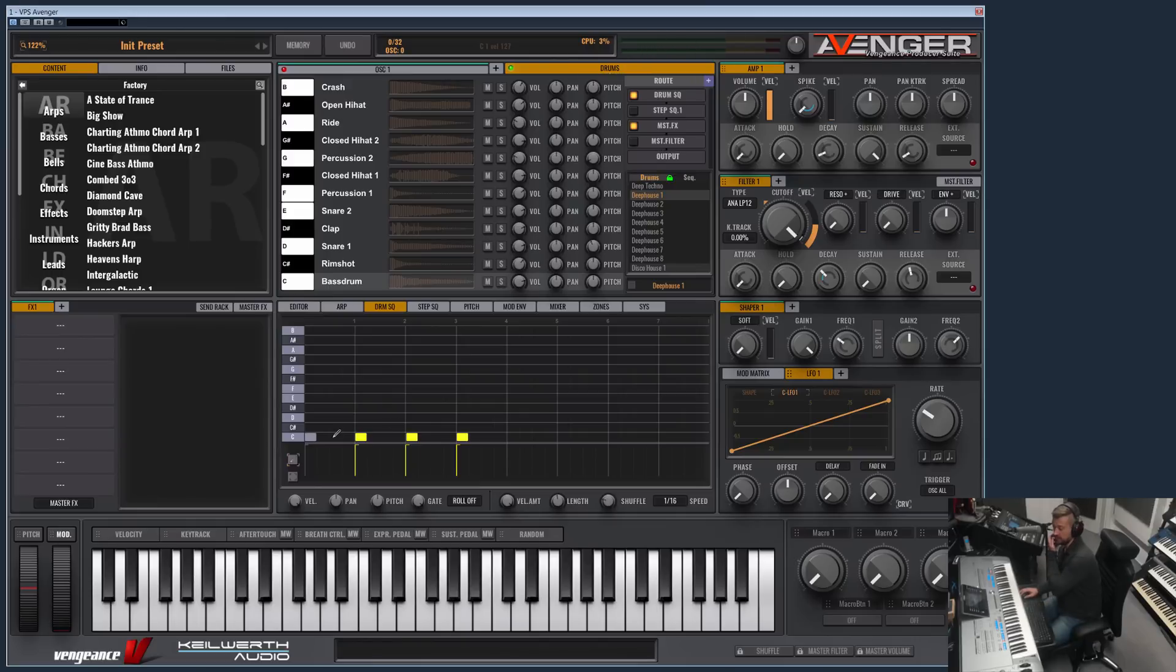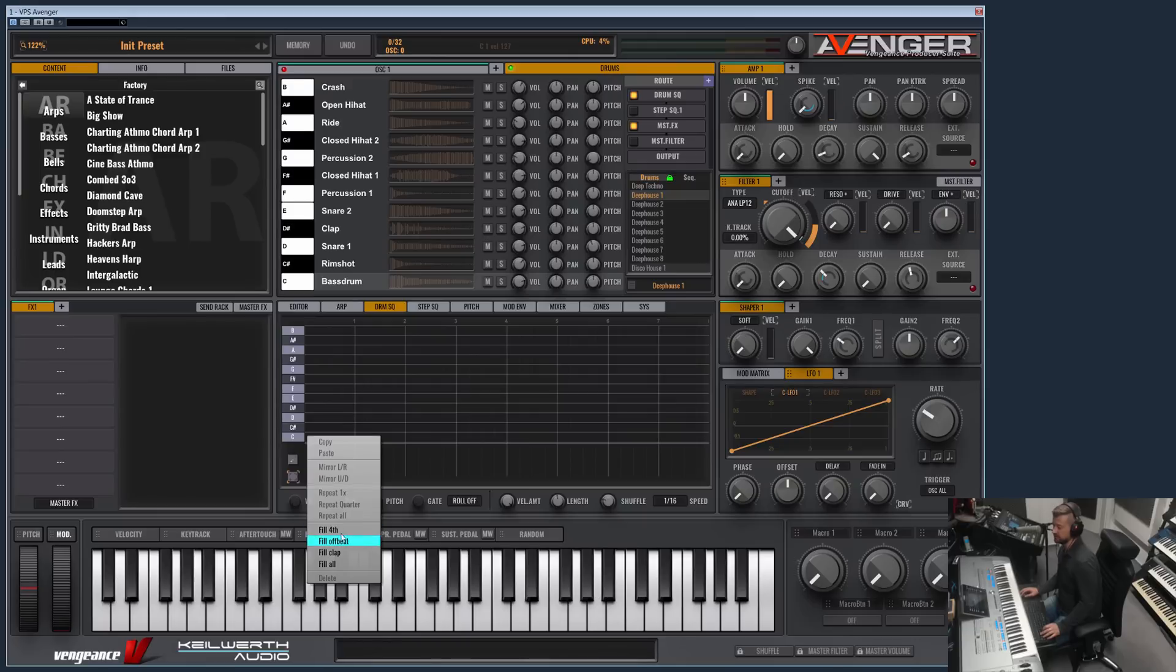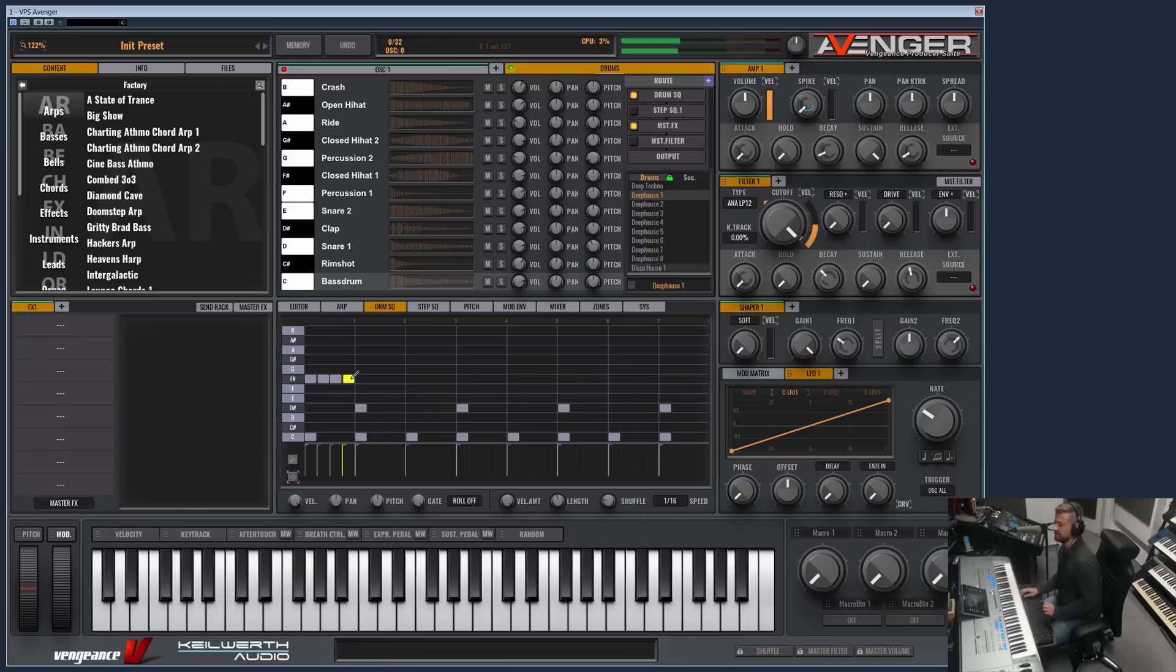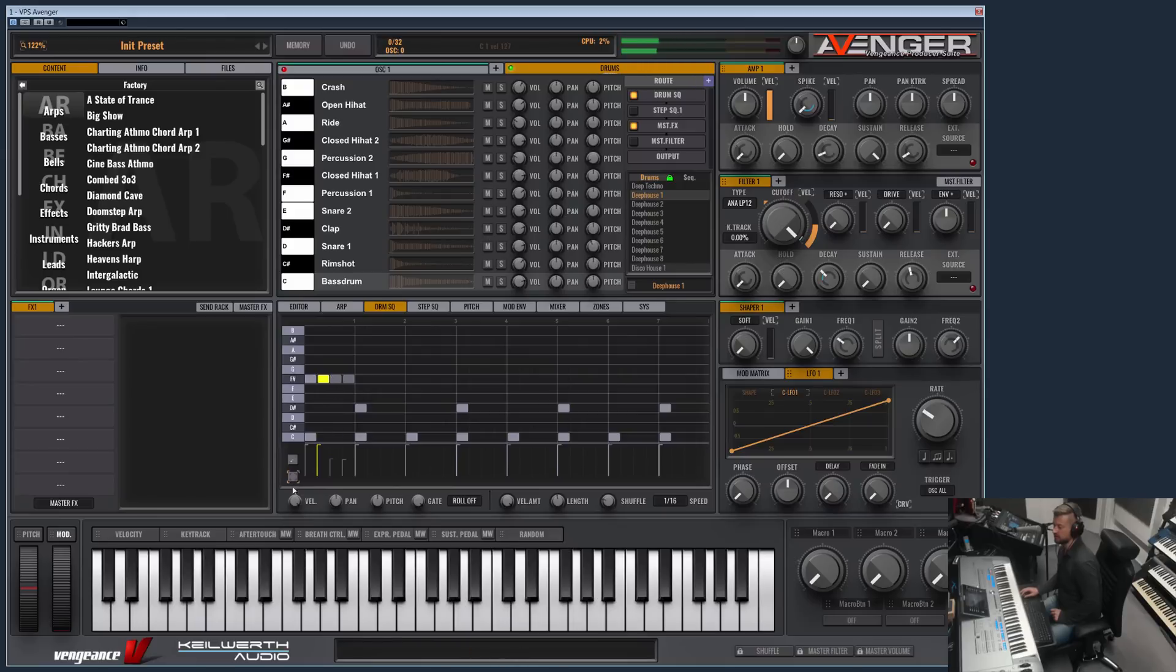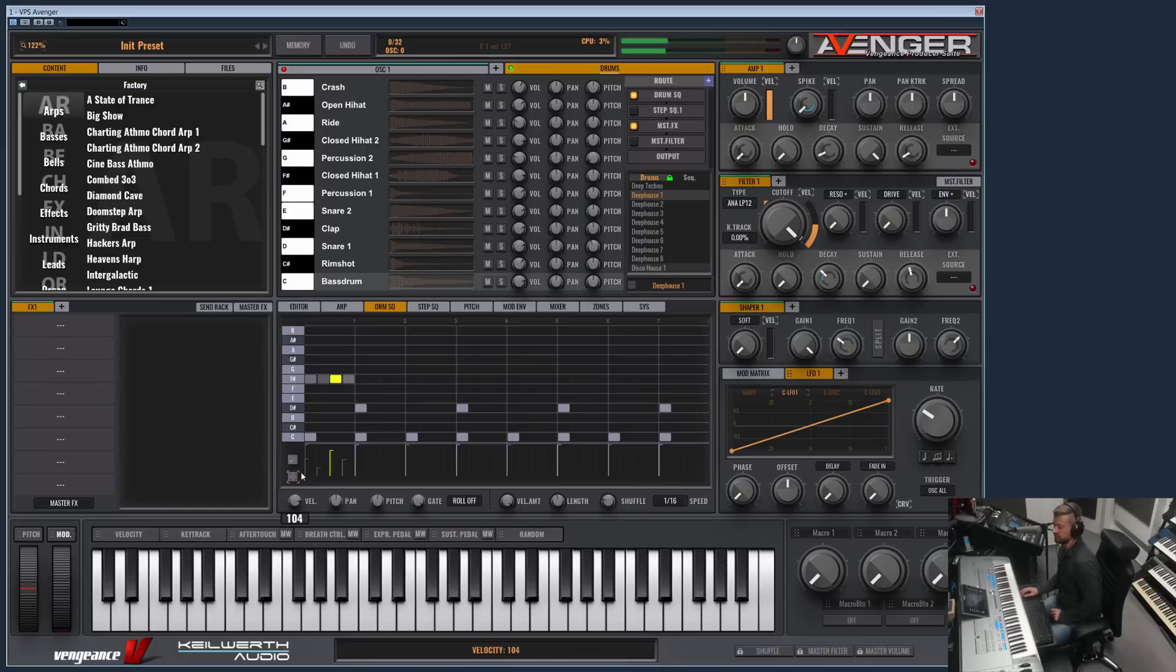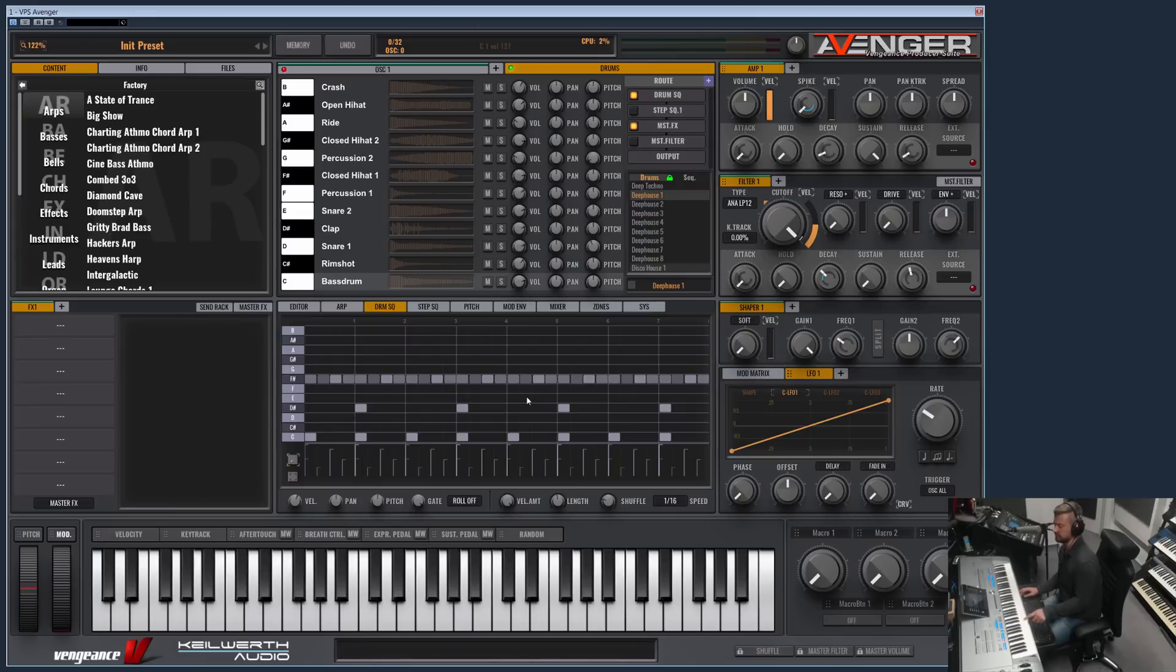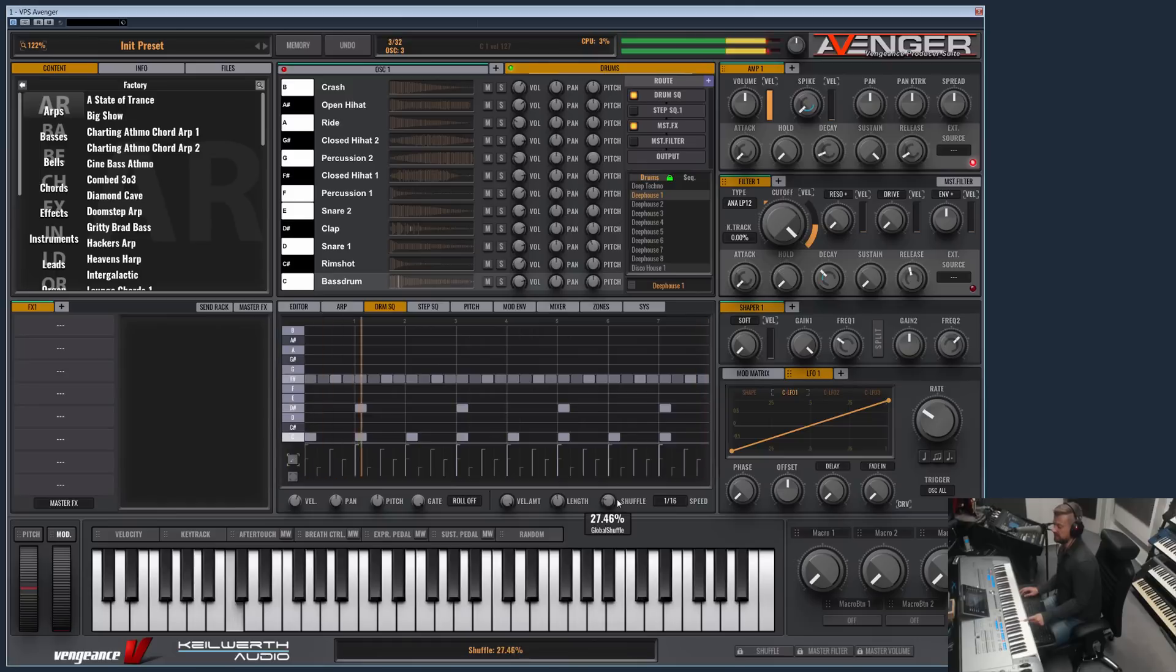And what you else can do is you have different autofill options here. Let's fill the clap and maybe let us use here different velocities. And now you want to copy this pattern to the rest. You can choose repeat quarter and you have it on the whole sequencer. As here we have shuffle applied.